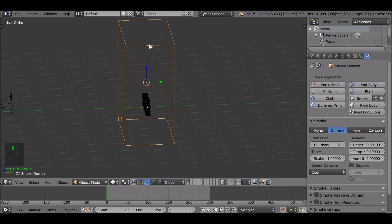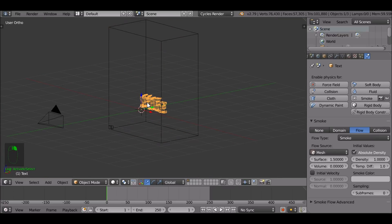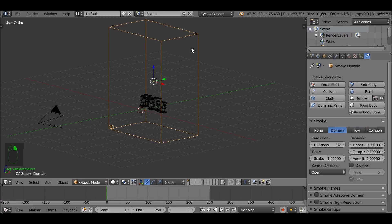Select 'Quick Smoke'. It's now added not just a domain cube, but it's turned this into an emitter. It's also added the correct materials for the domain cube as well, so it's saved us quite a lot of work. Now all we have to worry about is just making this look good.